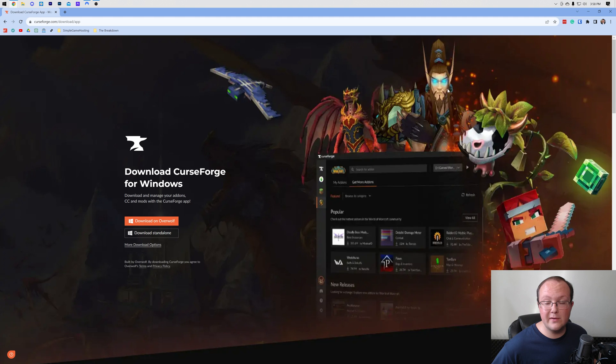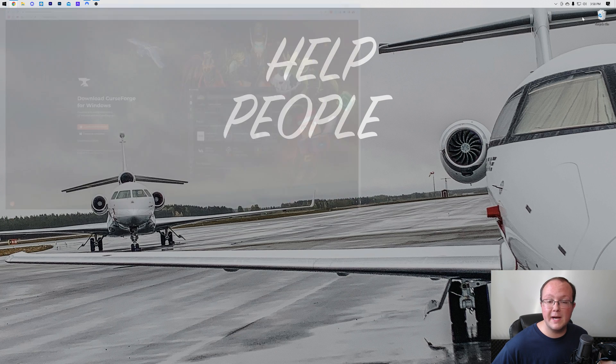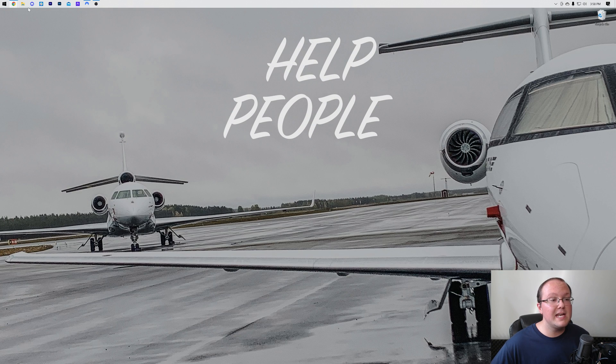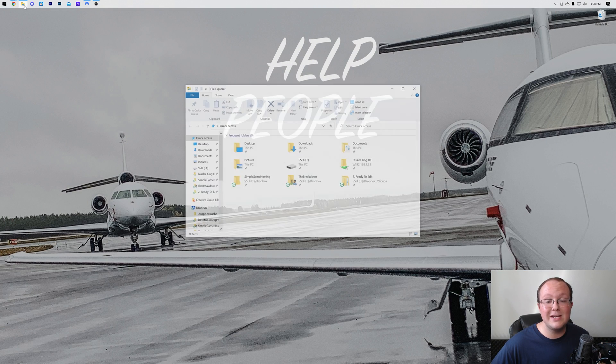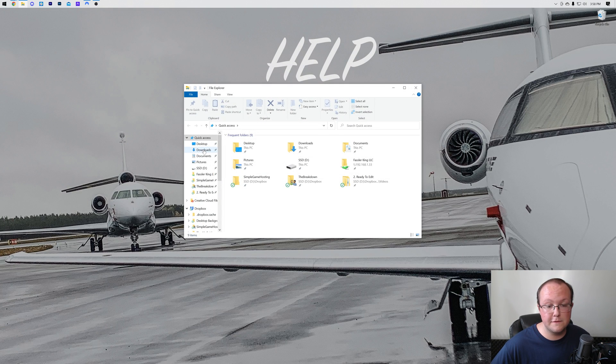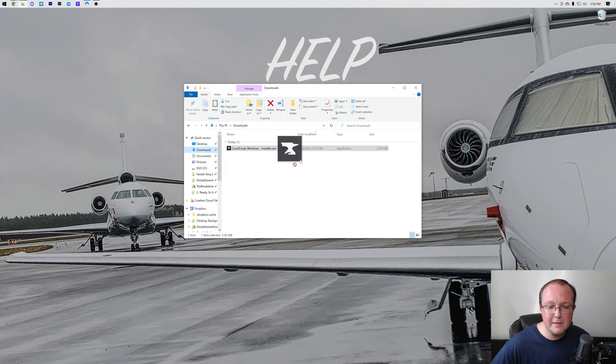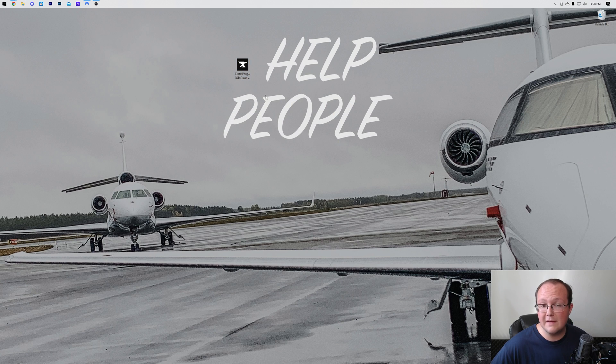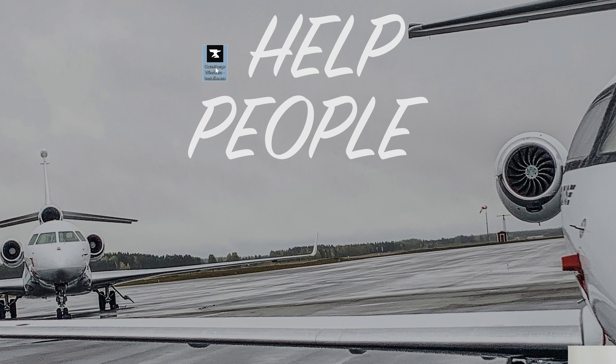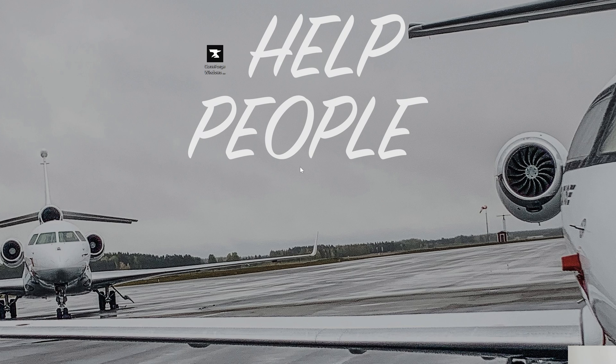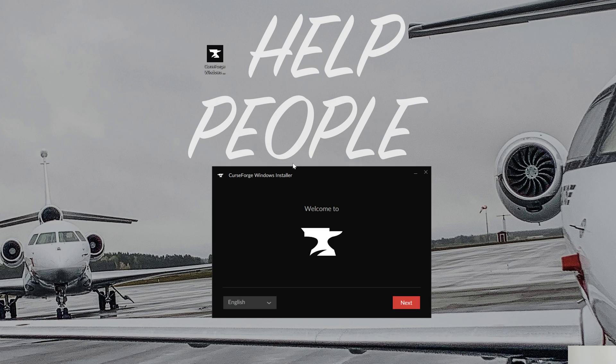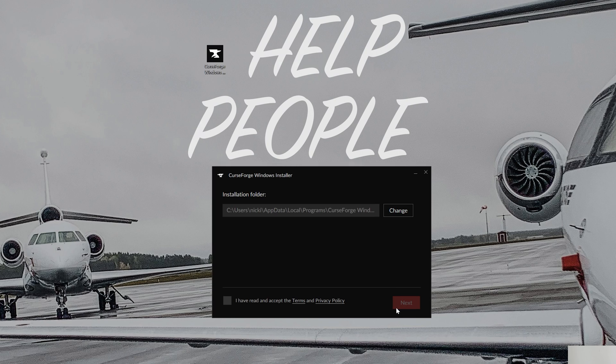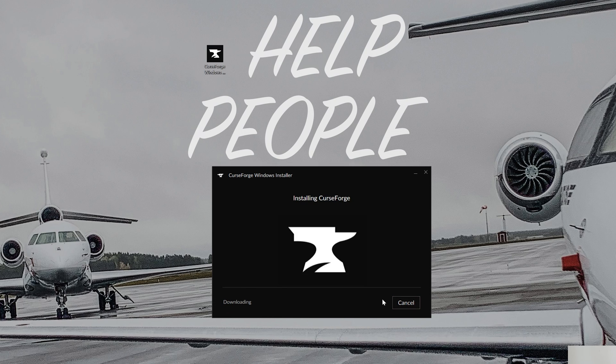CurseForge is now downloaded. We can go ahead and minimize our browser and it's going to be located in your downloads folder. I'd recommend moving this to your desktop, but you don't have to. Double click on the CurseForge Windows installer that you downloaded. It's then going to open up the CurseForge installer just like this, where you want to click on next, click on I have read and agree to the terms of service here, click on next again, and now CurseForge will install. It is literally that easy to get CurseForge up and running.